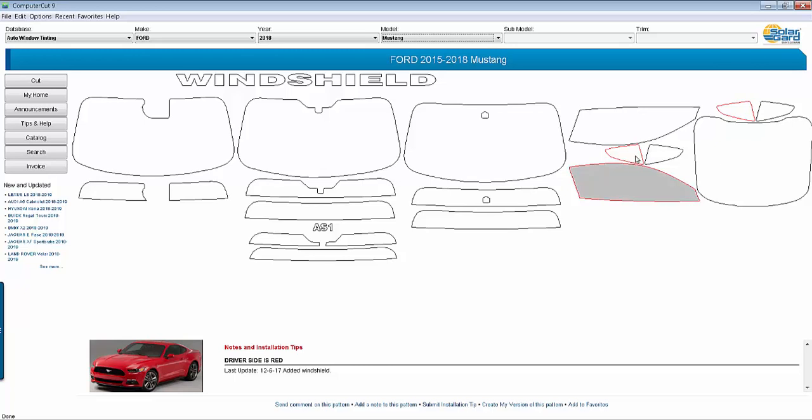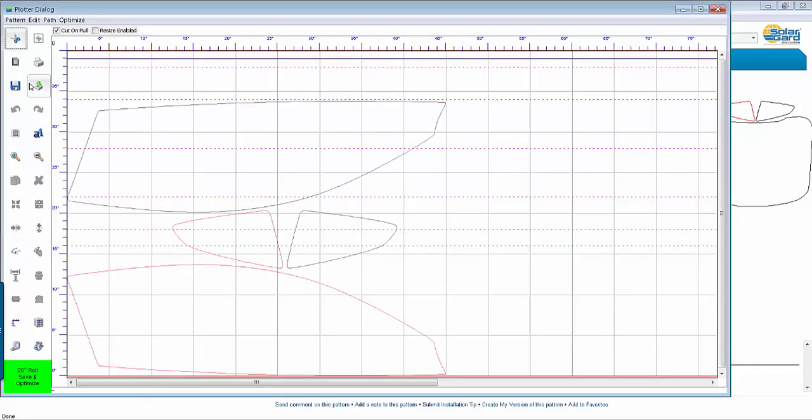All you do is select the front part of the car or the windows that you want to do and they're pre-arranged for a 40-inch roll. Hit the cut button and then just simply go up here and hit the cut button here and you've now cut the front part of this car.